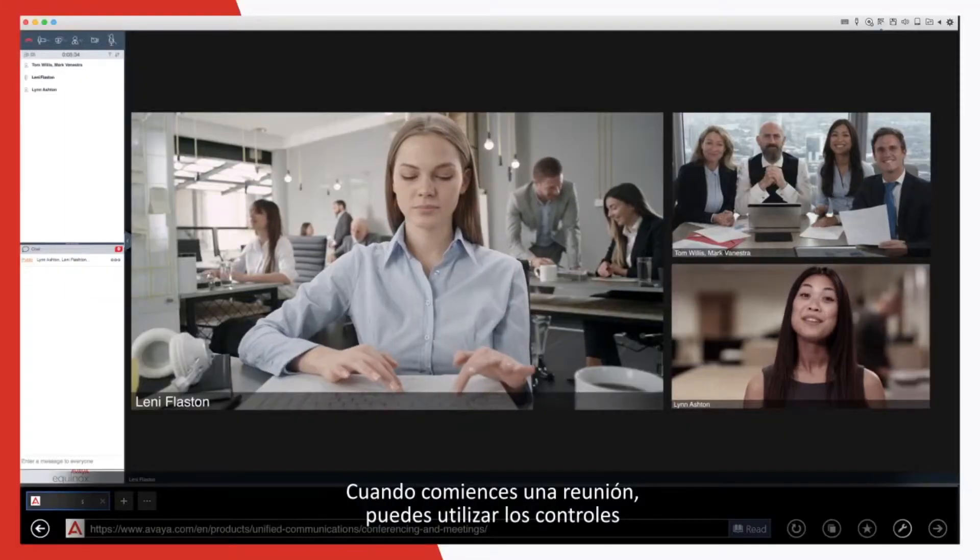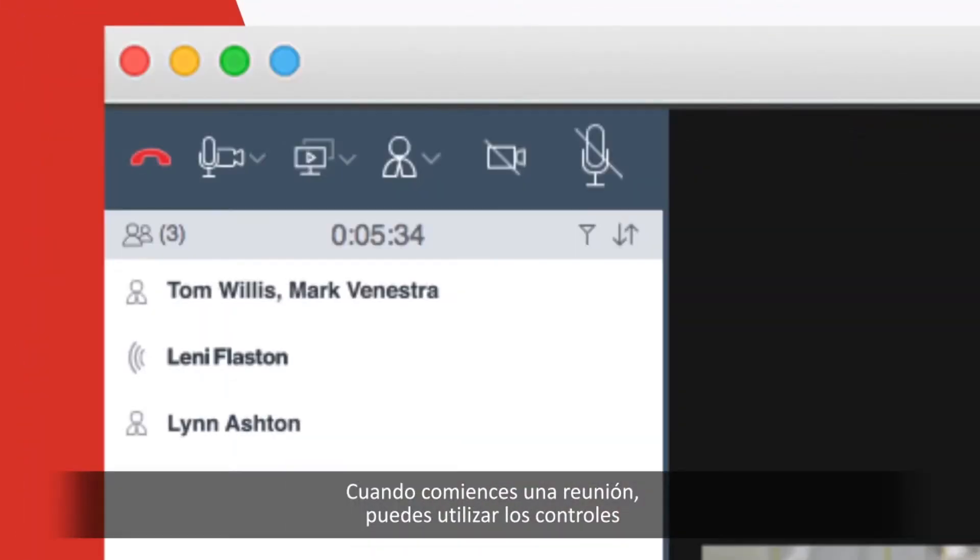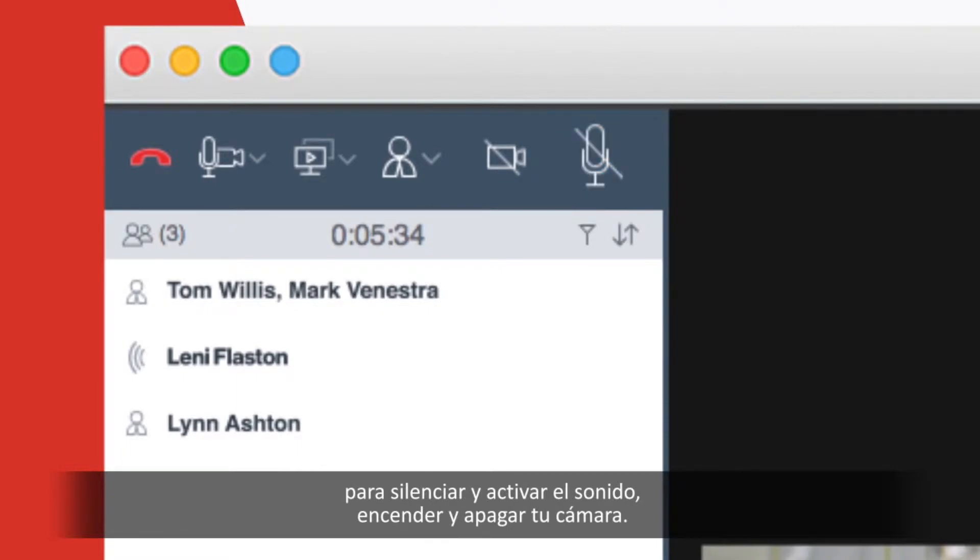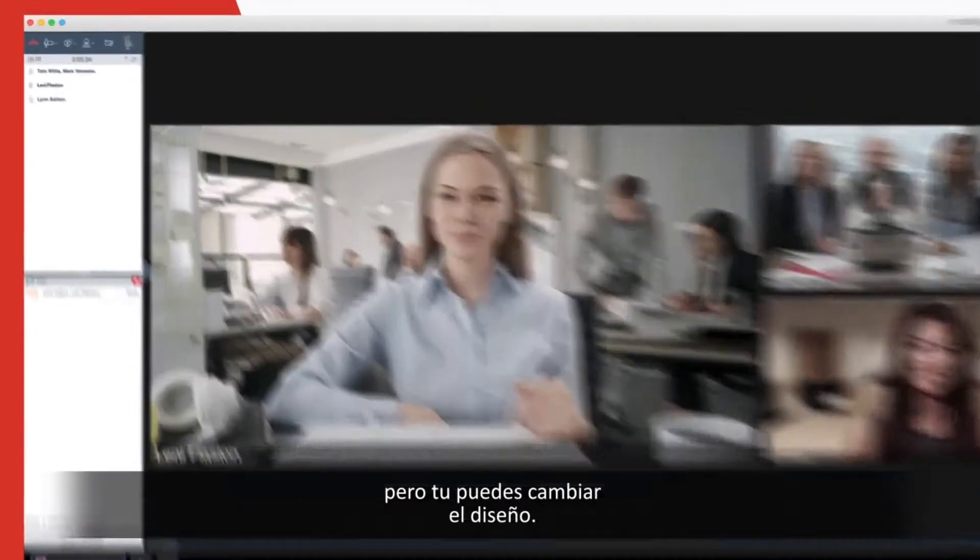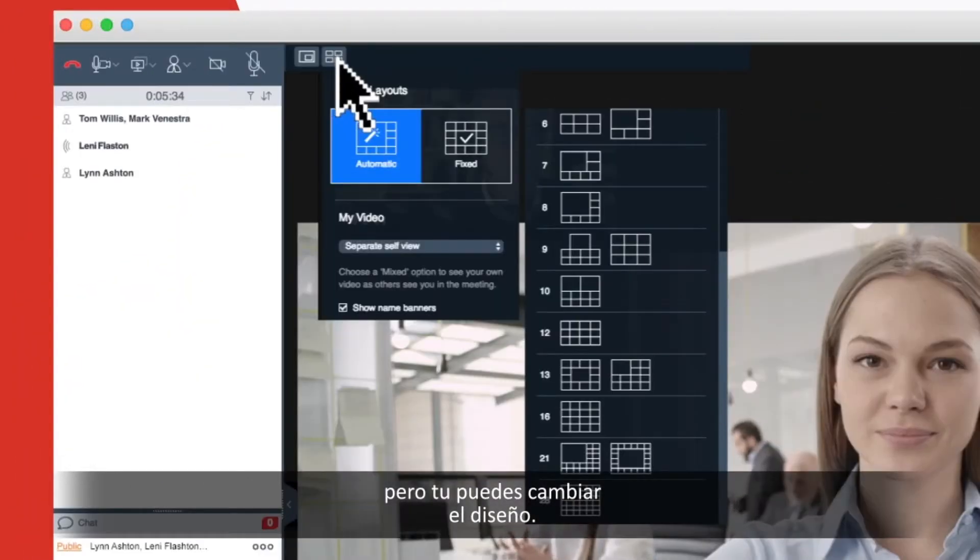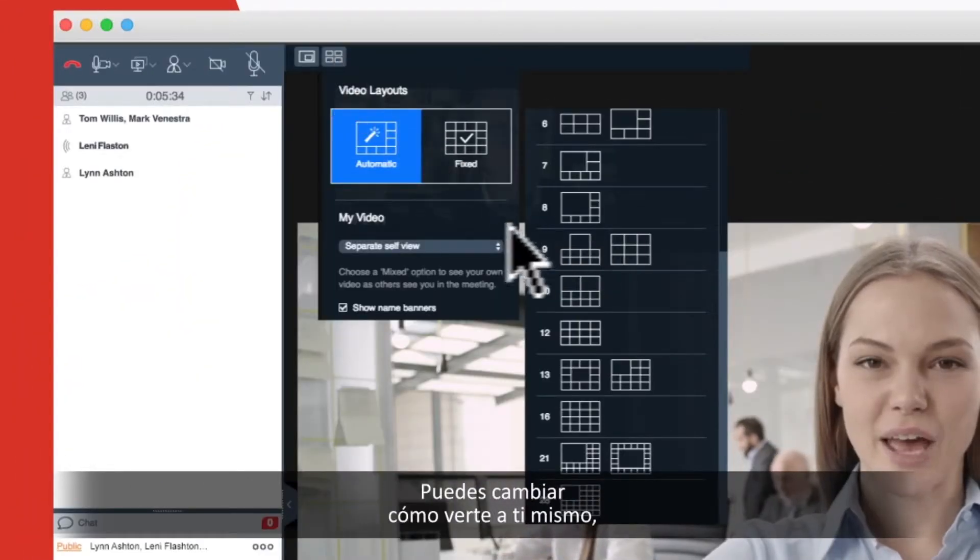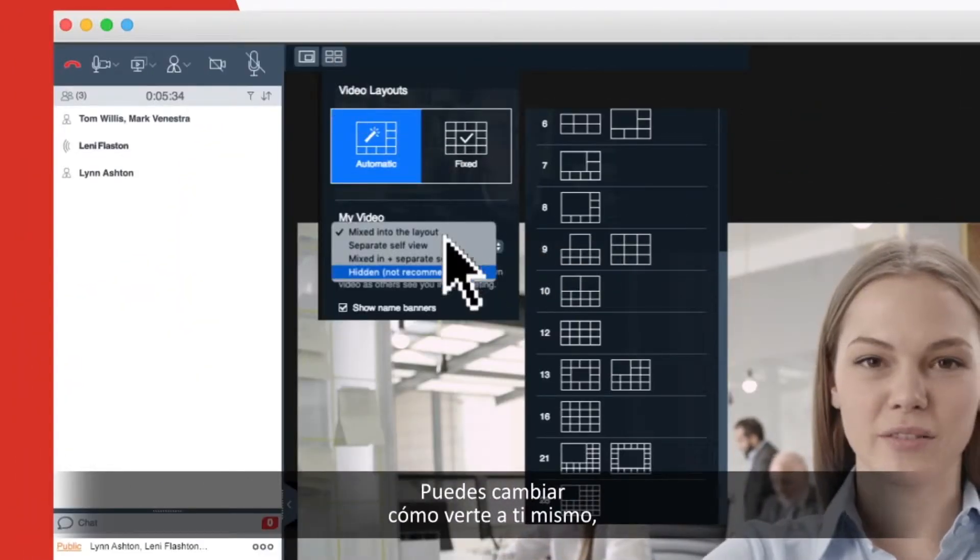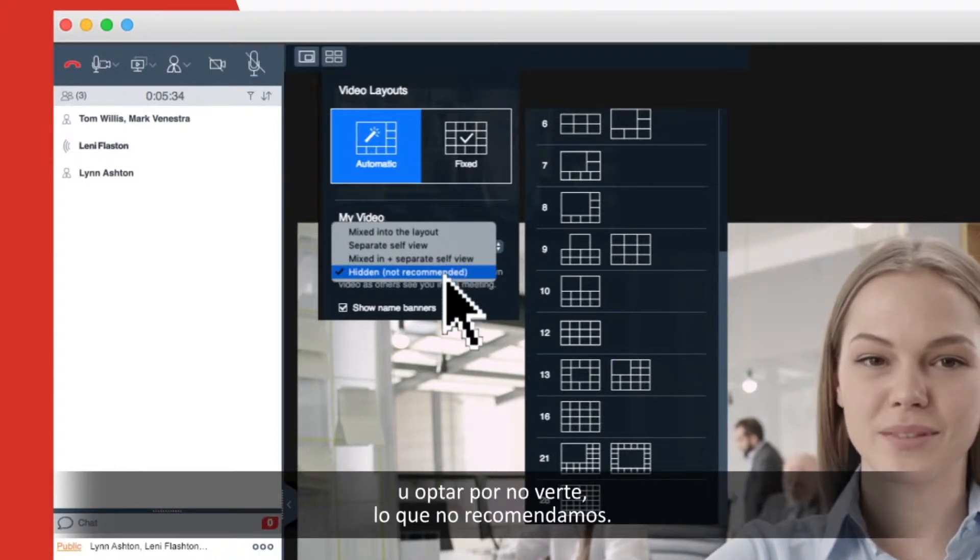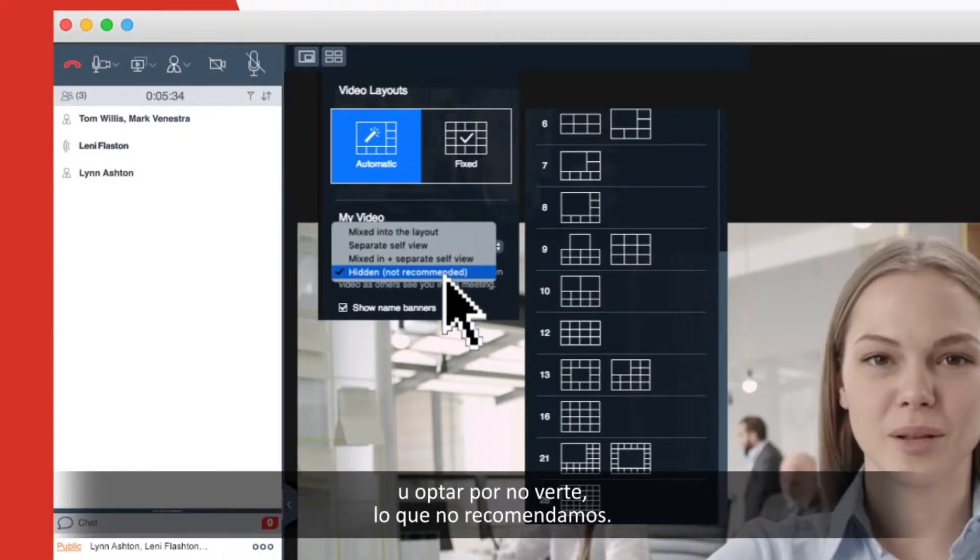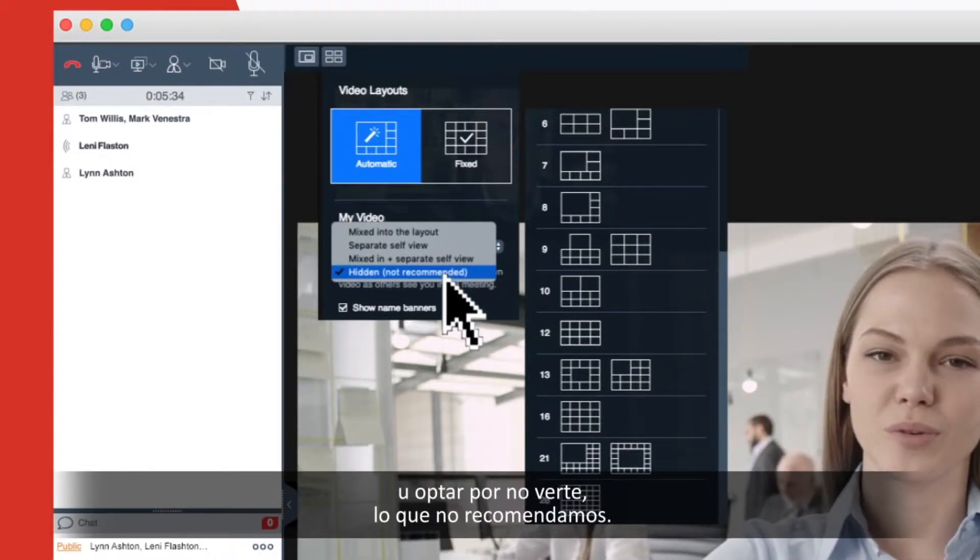When you've launched a meeting, you can use the controls to mute and unmute your audio, and switch your camera on and off. This is how video is arranged, but you can easily change your layout. You can change how you view yourself, or choose not to see yourself, which we don't recommend.